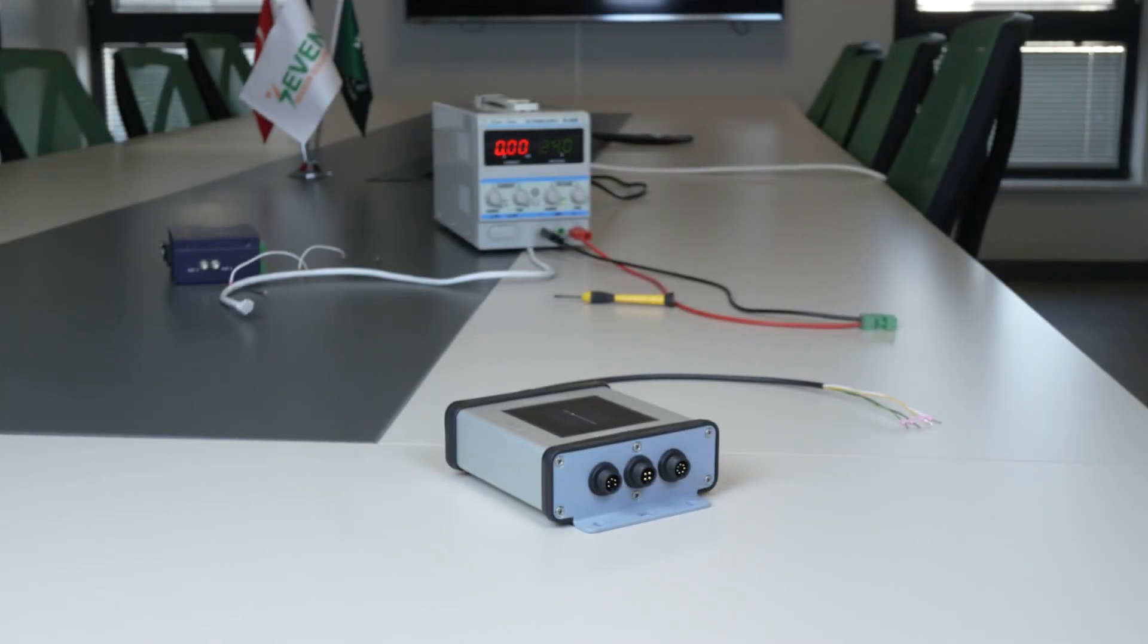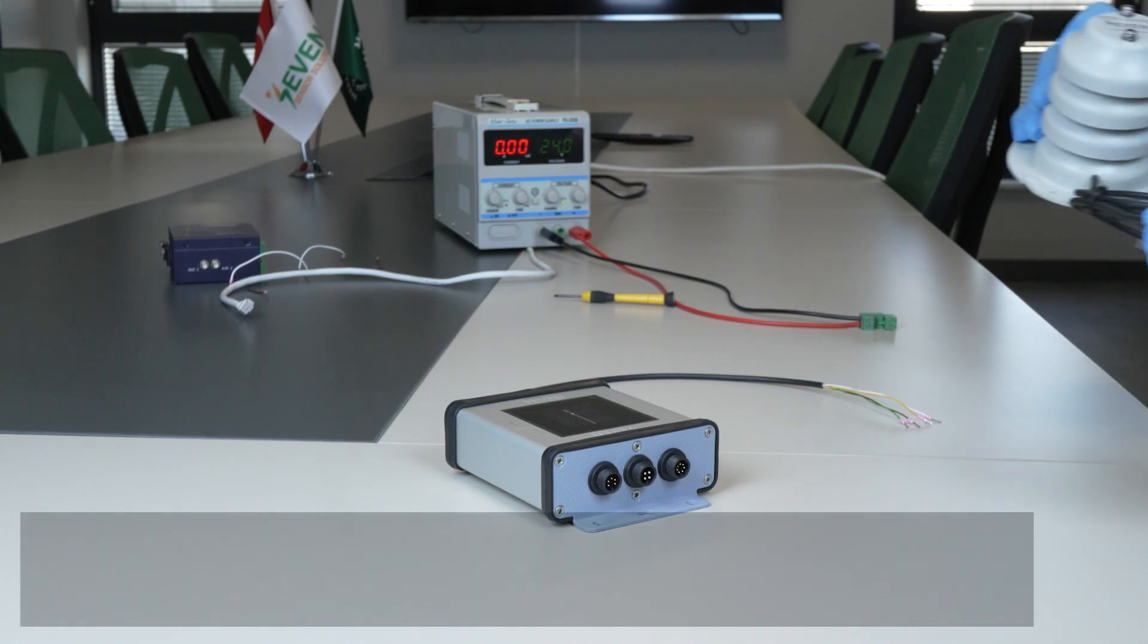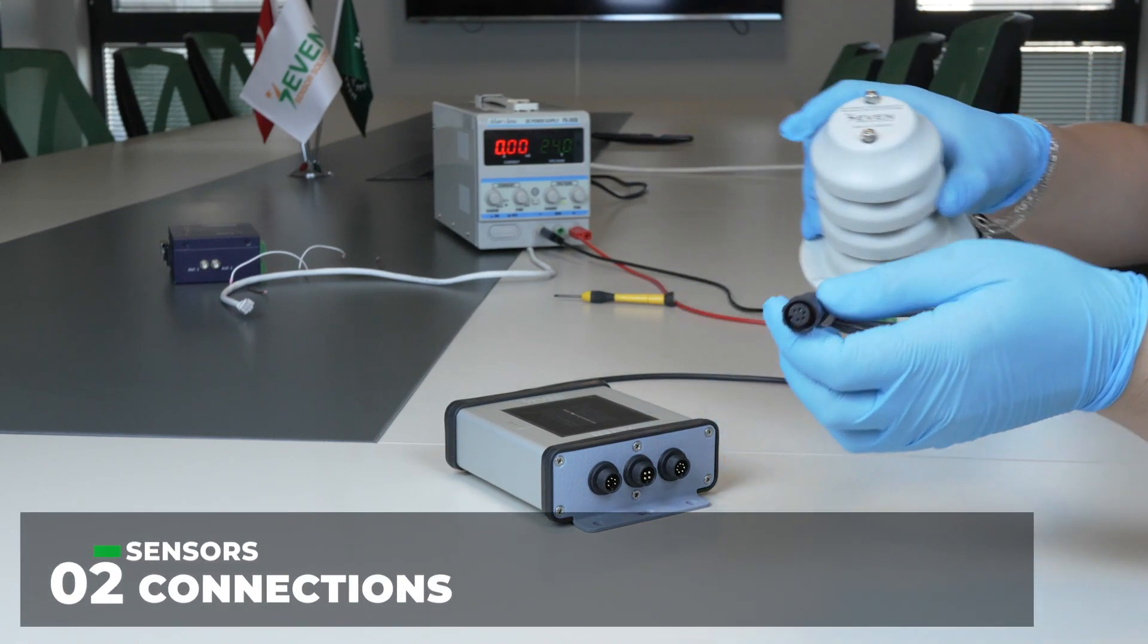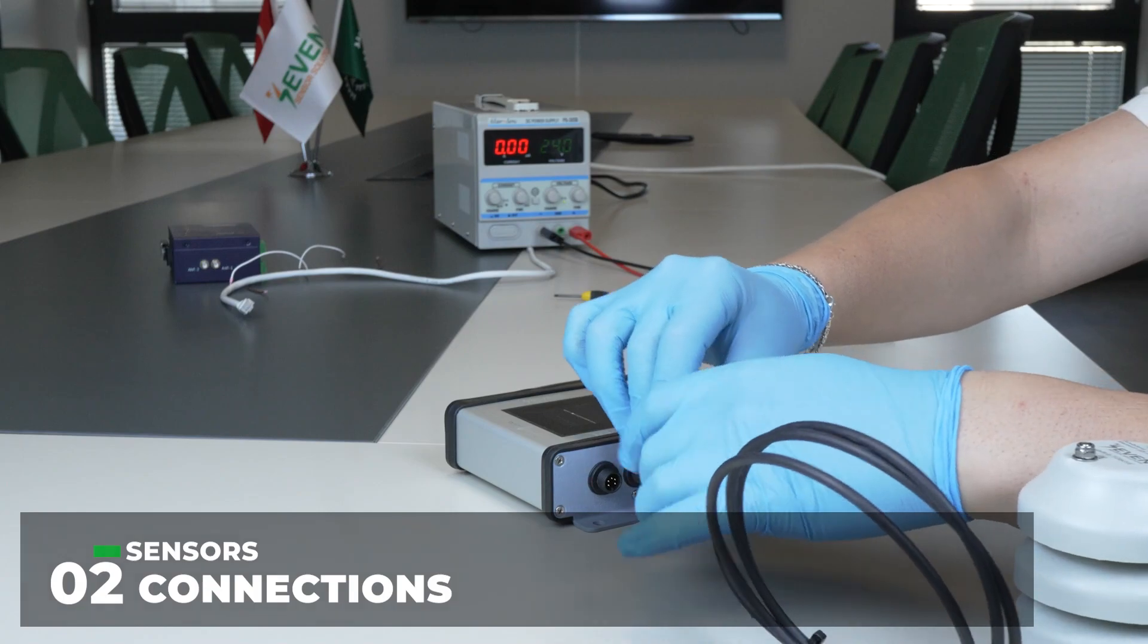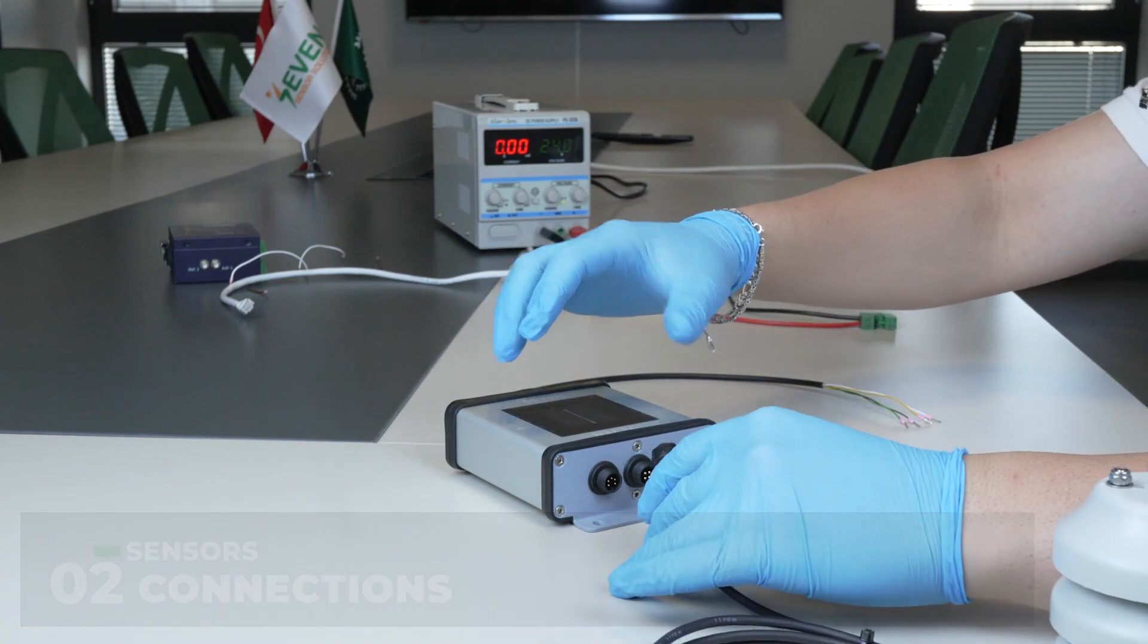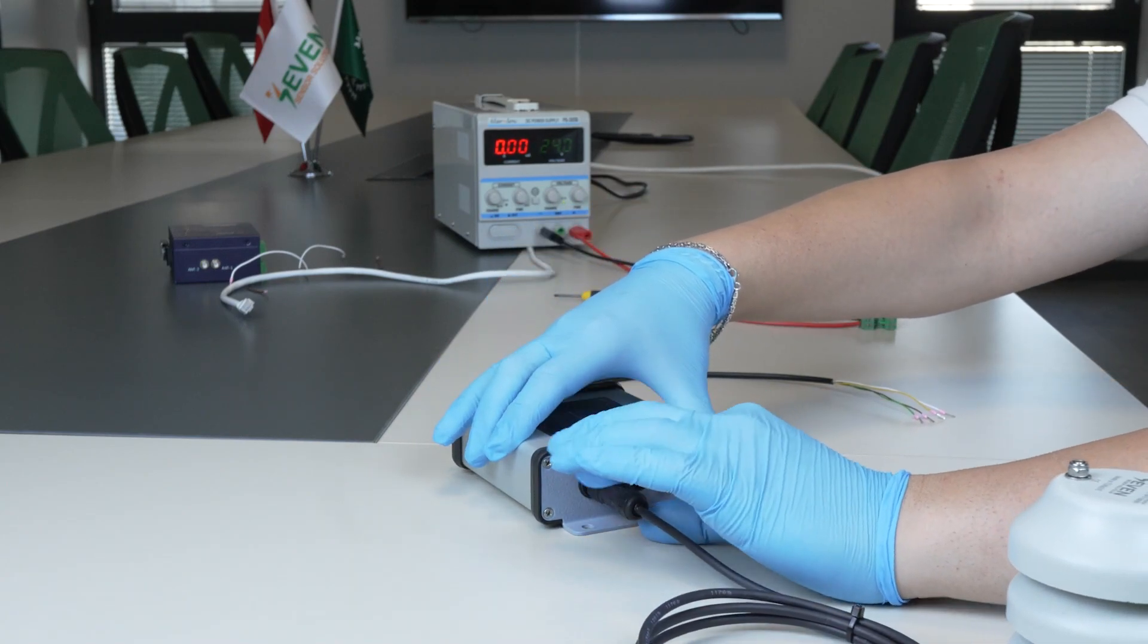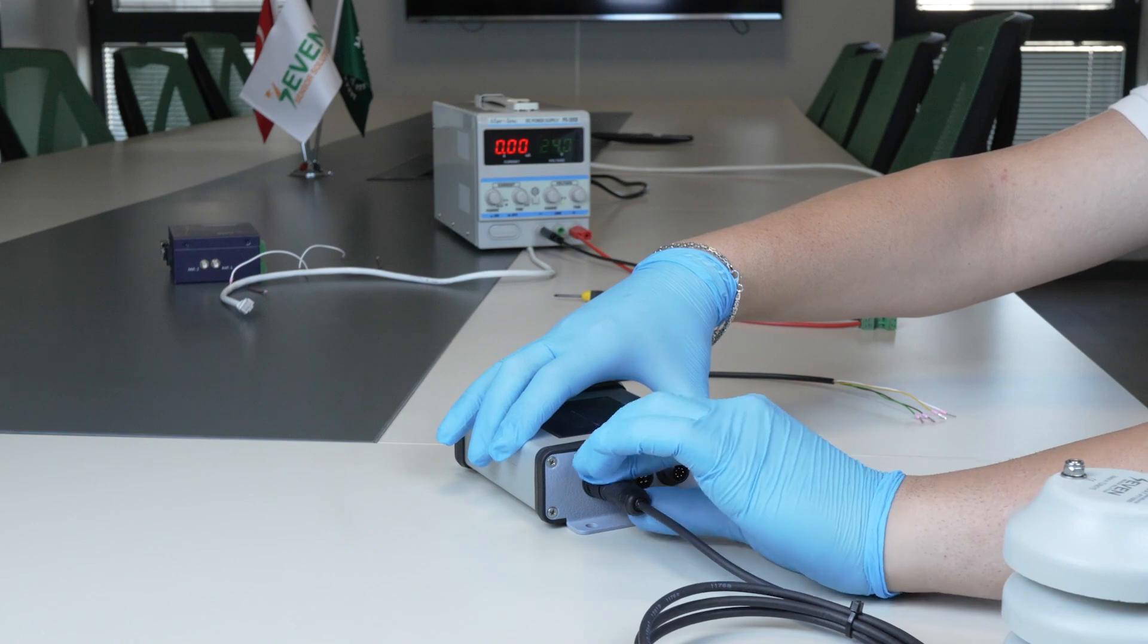Connectors that connect external sensors have different pin numbers. Therefore, there is no chance of making a wrong connection. By following the pin numbers, we connect the external sensors one by one to the Iridium sensor box.